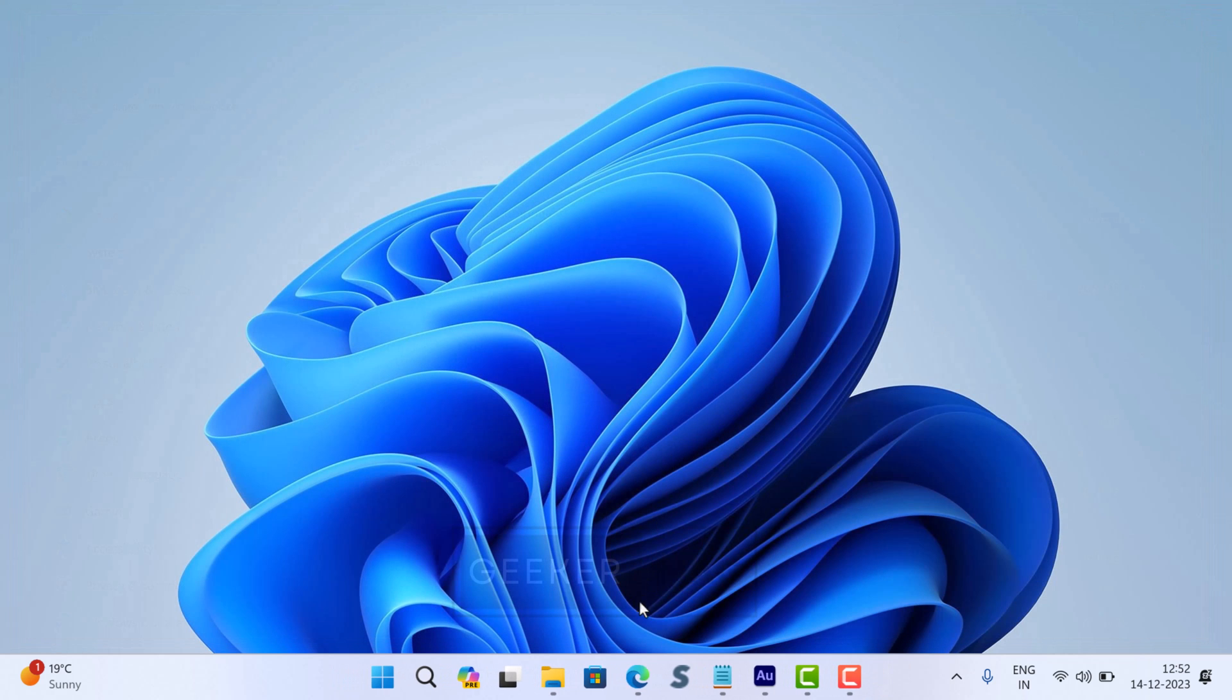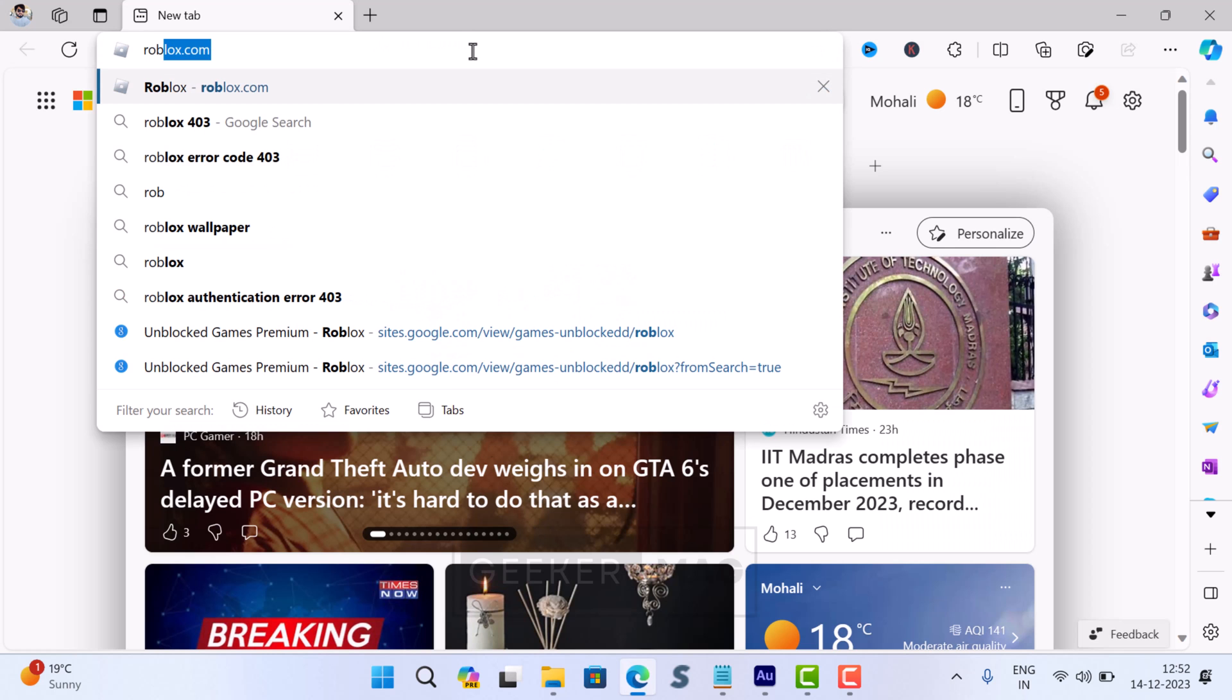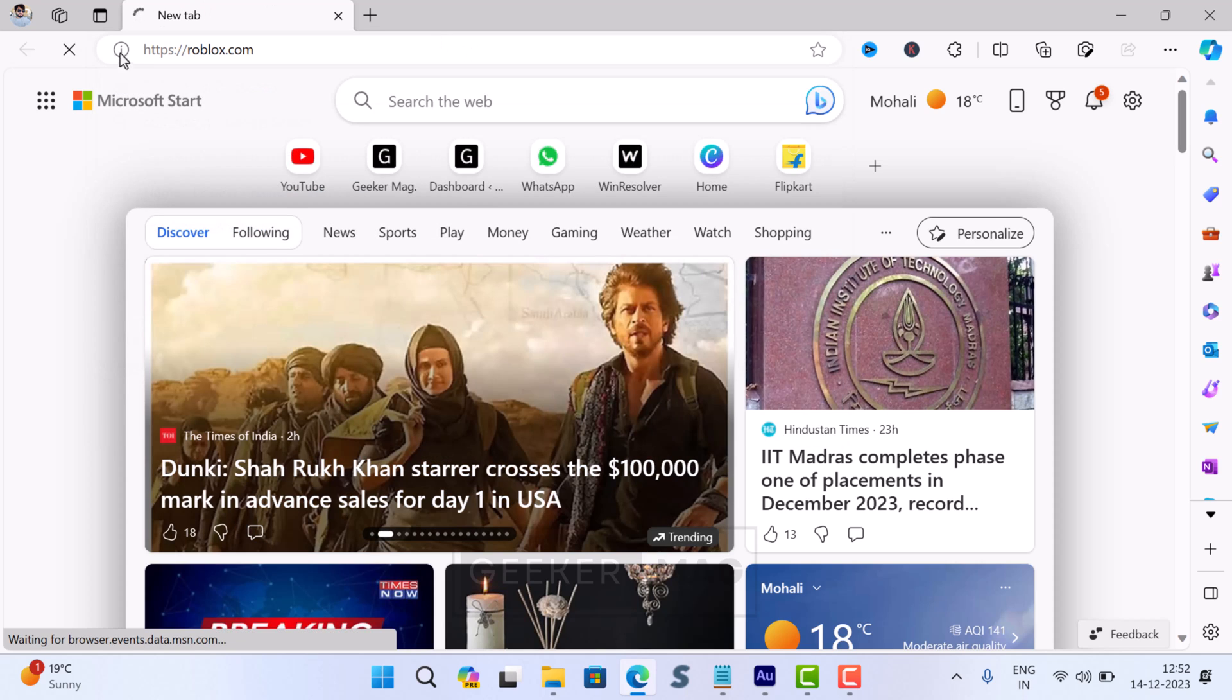Once you have uninstalled the Roblox app, I suggest you restart your computer. Although it's not a mandatory step, it can be useful for better results. After that, launch your web browser, visit roblox.com, and login using your credentials.